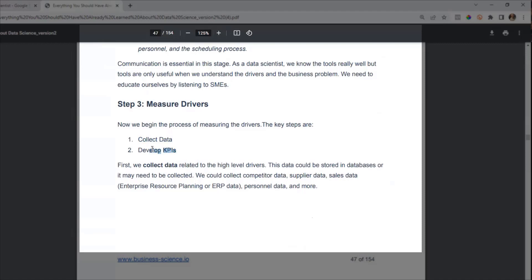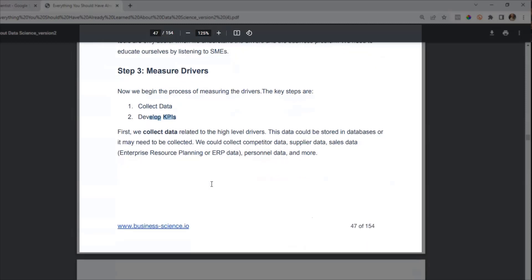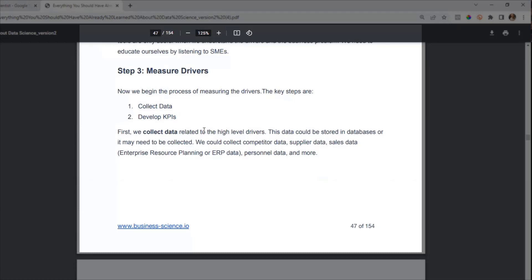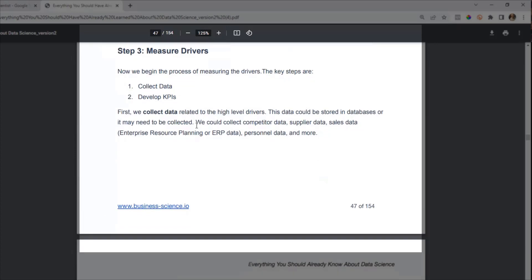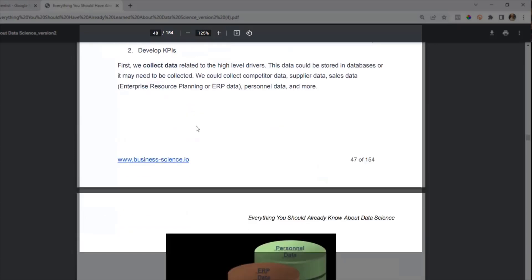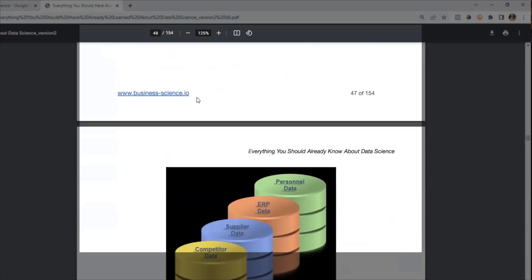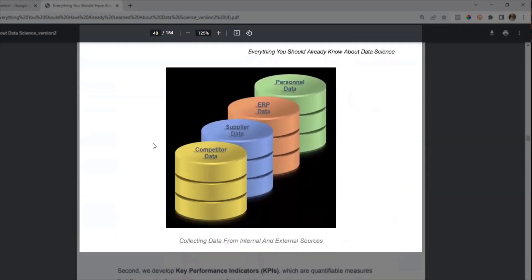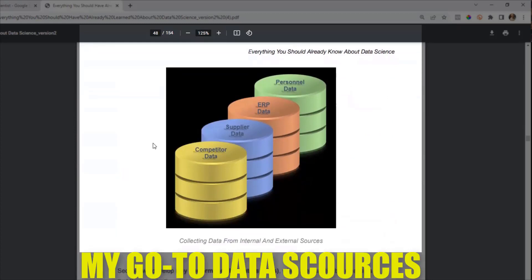Those are the things that business leaders and stakeholders care about, things like customer churn rates or revenue drivers. Once you have an idea of a hypothesis or question, maybe something related to churn, you're going to figure out what those KPIs are and collect data to help you understand the drivers.